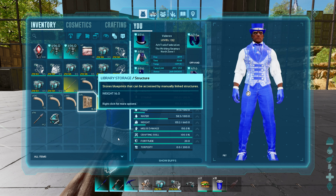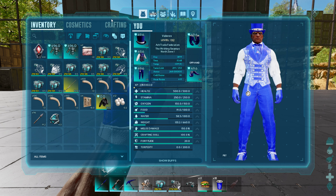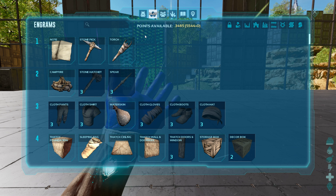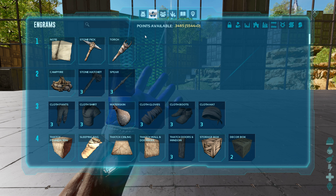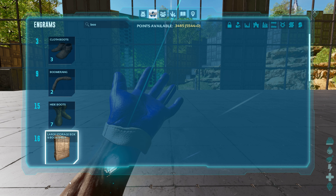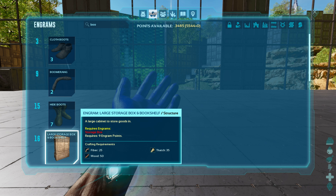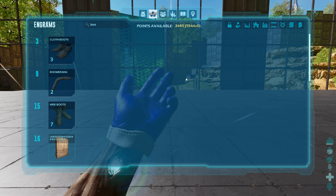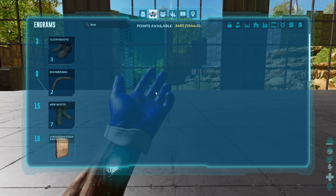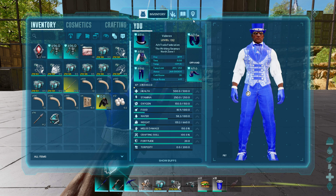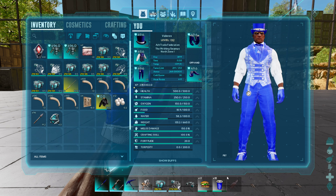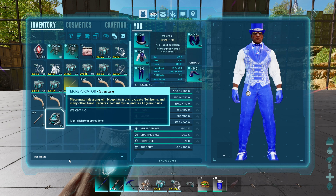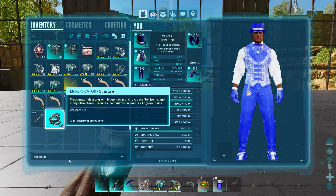So unlike the library that you can get with the bookshelf right here, the library storage can actually link up to your structure so you don't have to keep pulling blueprints out, which is awesome.